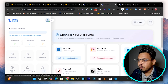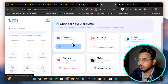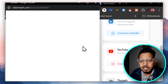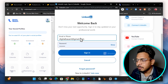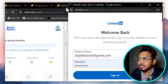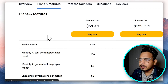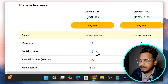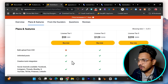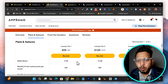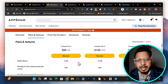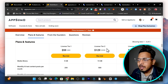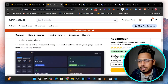When you first open it, it will ask you to connect your social media profiles. I'm connecting LinkedIn here. There are multiple limits depending on your plan — in my plan I can connect up to 7 profiles for Tier 1. If you have more than two or three brands or around 10 social media accounts, I suggest going at least with the Tier 2 plan, as that will be sufficient.